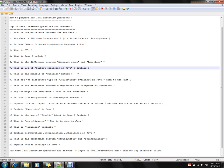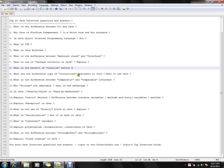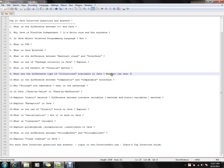What is the benefit of the finalize method? Whenever the JVM is going to reclaim memory for unreachable objects, the finalize method will be called in order to release the main resources that the object is holding.